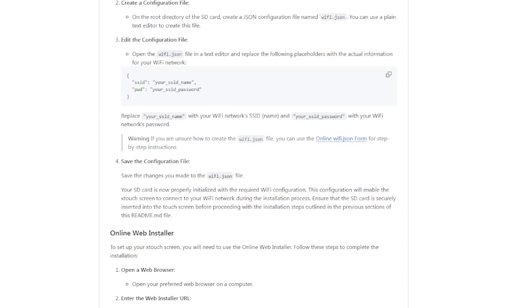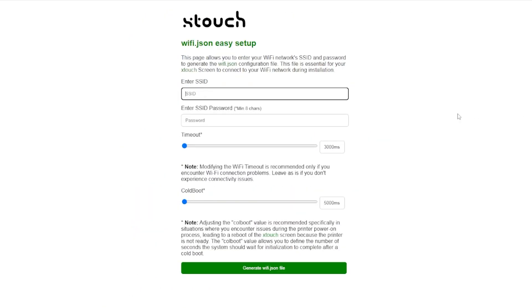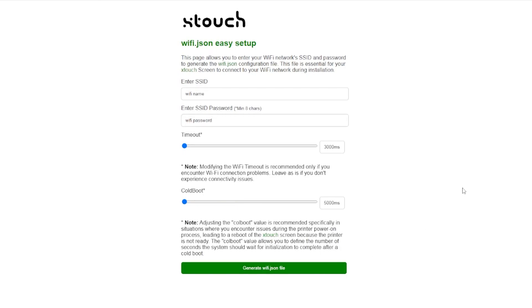We'll head back over to the GitHub page and instead of manually doing number two and number three, we're actually going to click on this online WiFi form here, which will bring us to this Xtouch WiFi setup page. Under SSID, enter your WiFi name, then enter your WiFi password. Click Create File.